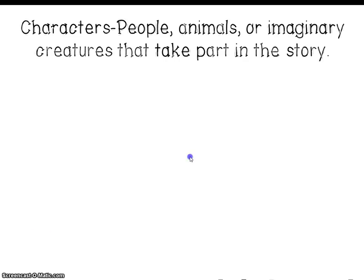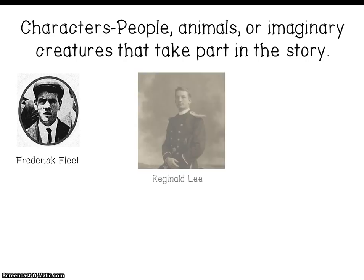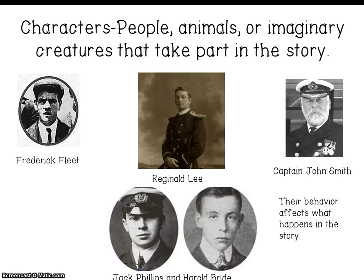Let's move on to characters. The characters are the people, animals, or imaginary creatures that take part in the story. For example, Frederick Fleet, who was one of the lookouts; Reginald Lee, who was another lookout; Captain John Smith; and Jack Phillips and Harold Bride, the two wireless operators. Those are all some of the characters in 'Exploring the Titanic,' and their behavior affects what happens in the story.